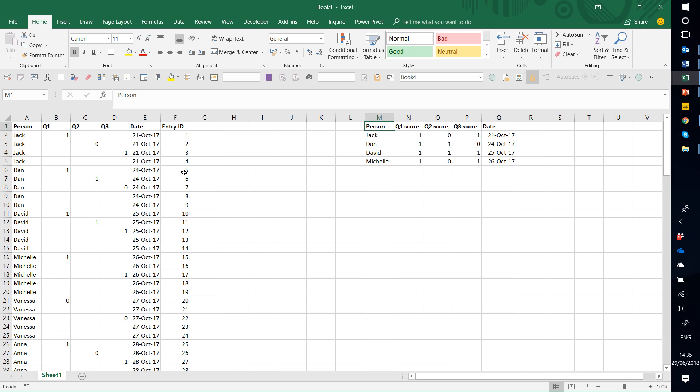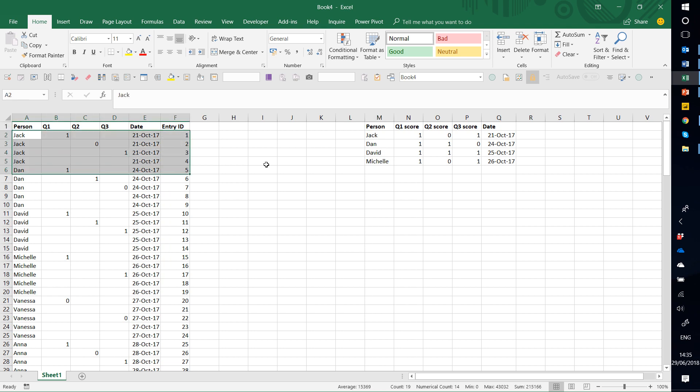Hello, this is David from Excel Consulting, and in this video I'm going to show you how to go from something like this to something like this.